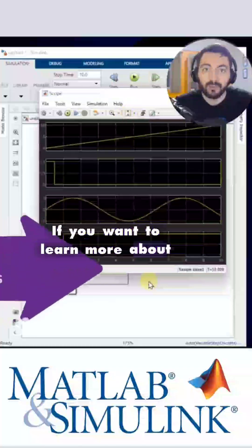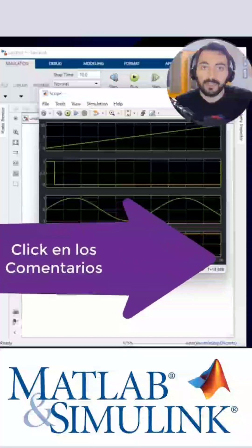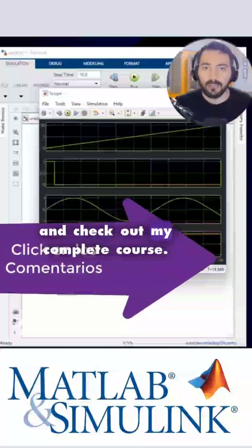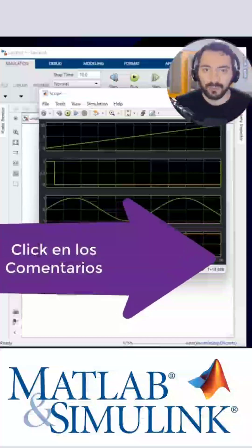If you want to learn more about Simulink, click down in the comments and check out my complete course.